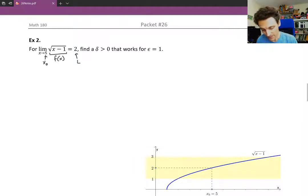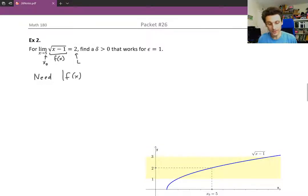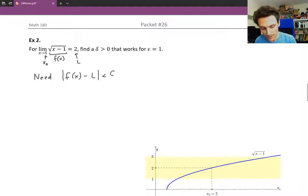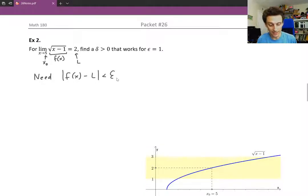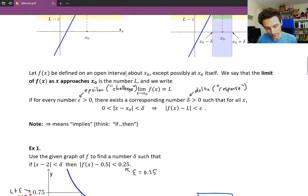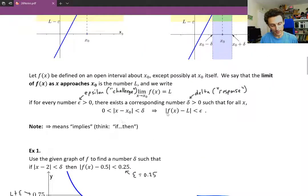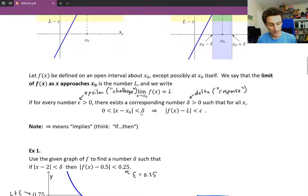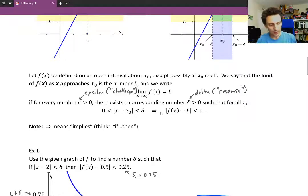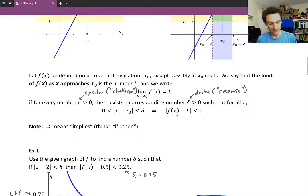What we need in order to satisfy the precise definition of the limit is for our function values to be within epsilon of L. In other words, we need the distance between our function values and L to be less than epsilon. We're going to start with the end goal in mind — start from the end goal and work our way backwards to figure out what x values make that happen.